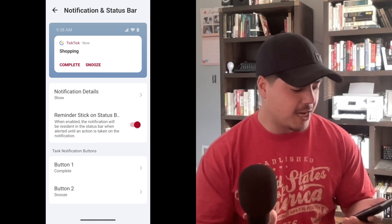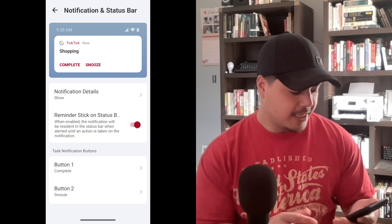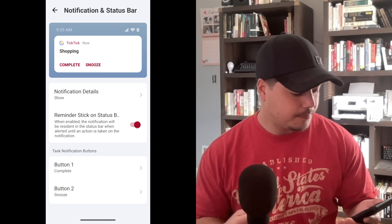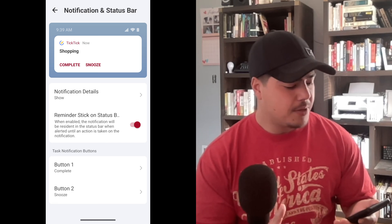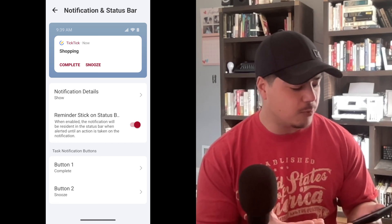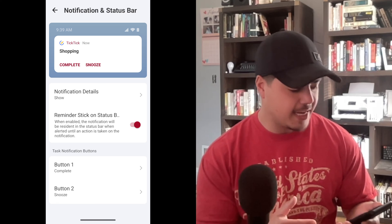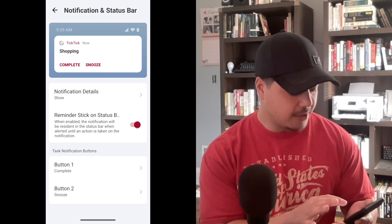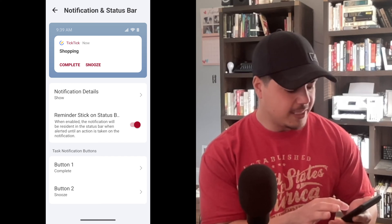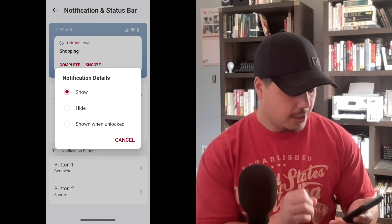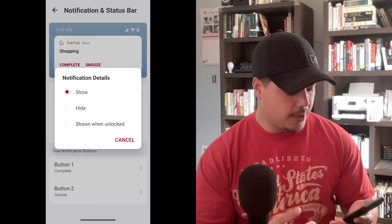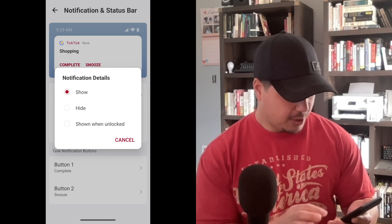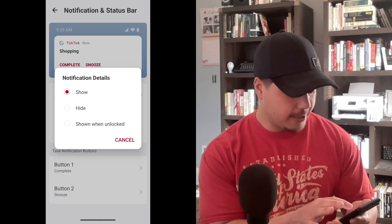Here's the first update. TickTick is giving us the option to customize our notifications. Up at the top, they're giving us a picture of how our notification will look with the current settings. Let's try to change some of these settings. The first one is Notification Details — our options are Show, Hide, or Shown When Unlocked. Let's switch this over to Hide and see what it looks like.